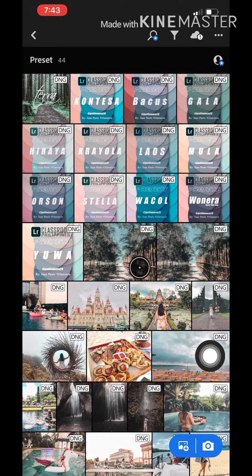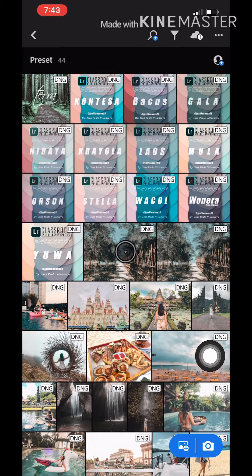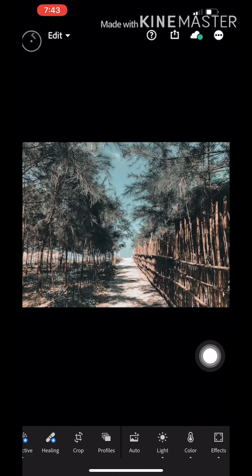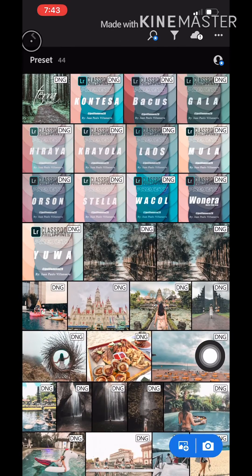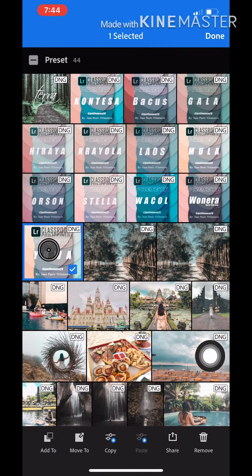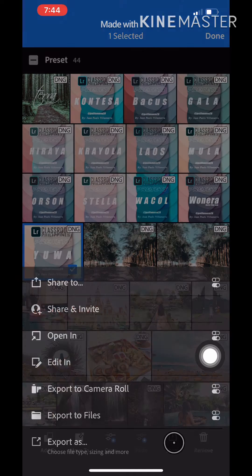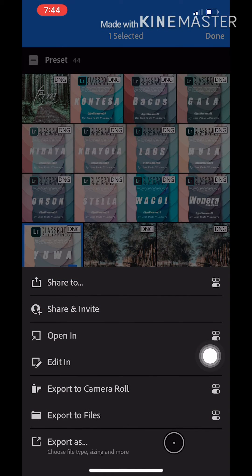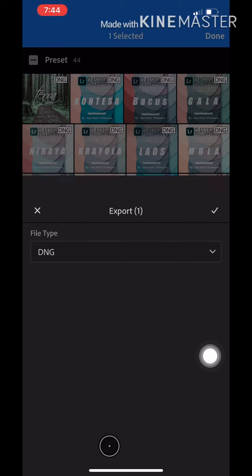First, you can see I have a folder here of presets which I have downloaded, and some are customized presets that I have made myself. What you have to do is just click the preset that you want to transfer and then click the share button below.